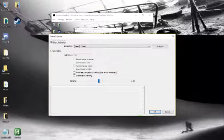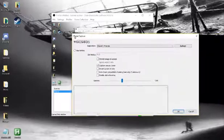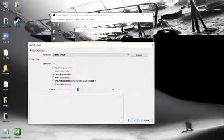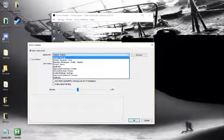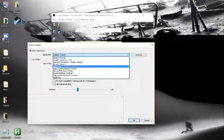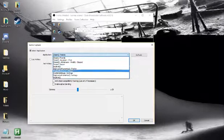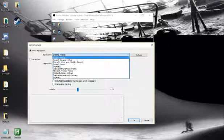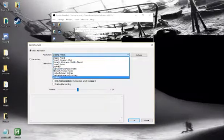Now, you want to click select application, and you're going to click this drop down menu, and you can see here all of the games or windows that you have open, and you're going to want to click on whatever you want to record with it.